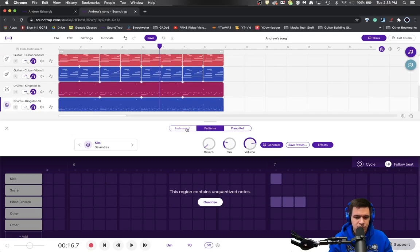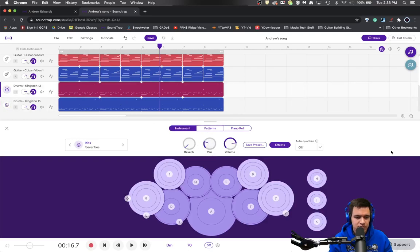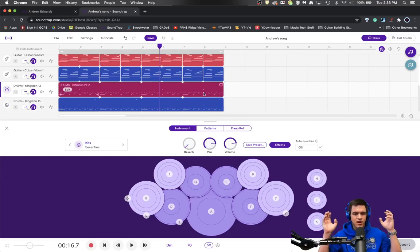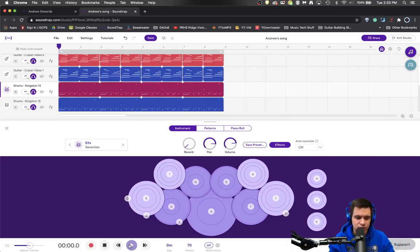So I'm going to look in the instrument one. I'm going to pan it pretty hard left, go this one pretty hard right. So the drums are now going to be a little outside. This will create a wider stereo image and still be pretty full.